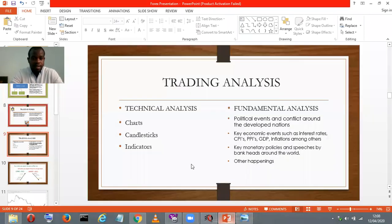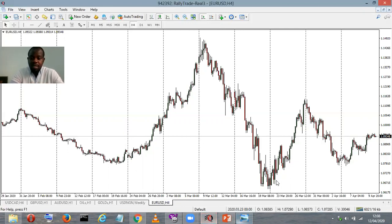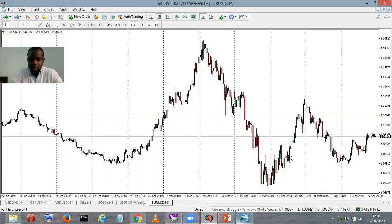As a technical analyst, you also use candlesticks. We'll definitely get a full explanation of candlesticks individually as part of my discussion on basic terms. These red and green shapes you see on the chart — we call them candlesticks.